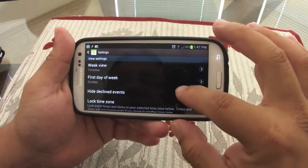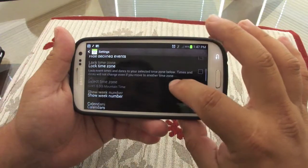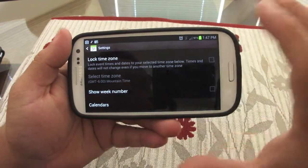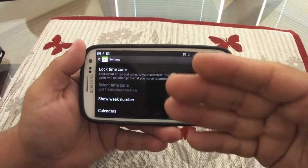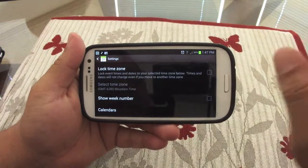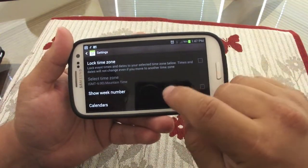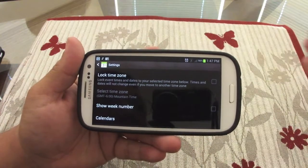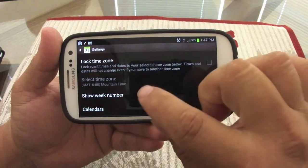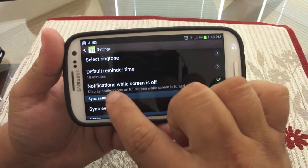In settings, you can control when the week starts and hide declined events. There's a very cool feature for people who travel a lot — it lets you lock the event to a selected time zone. For example, if you set an event on the west coast and then travel to the east coast, the time zone lock keeps the alert from getting messed up. That's a very good feature for travelers.